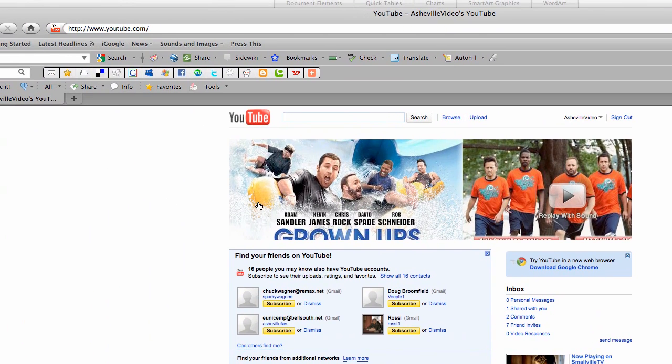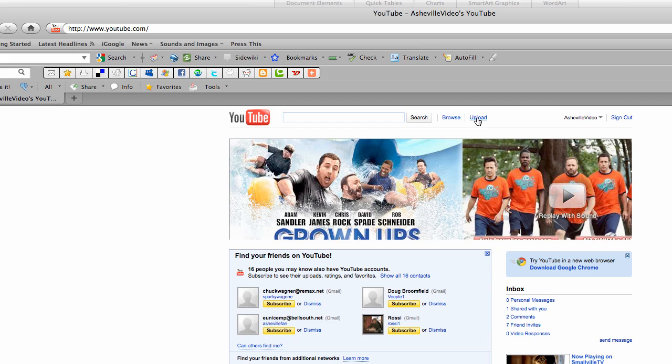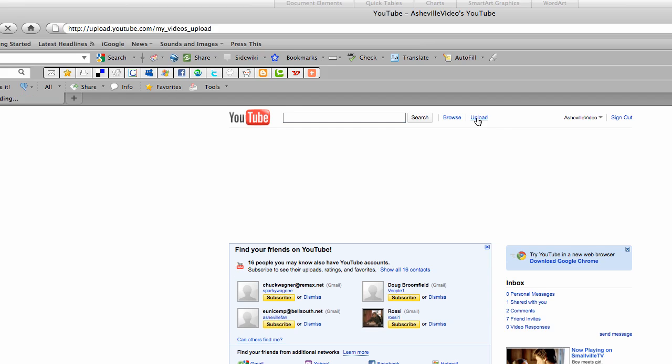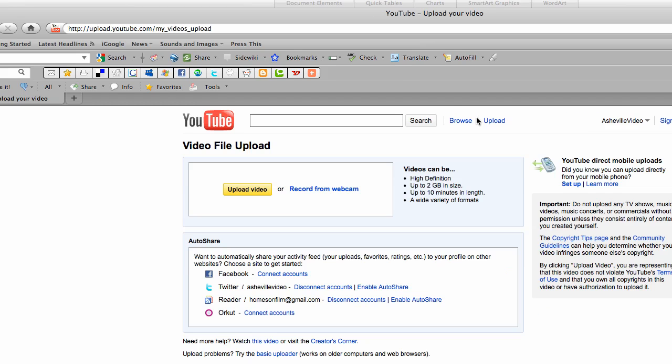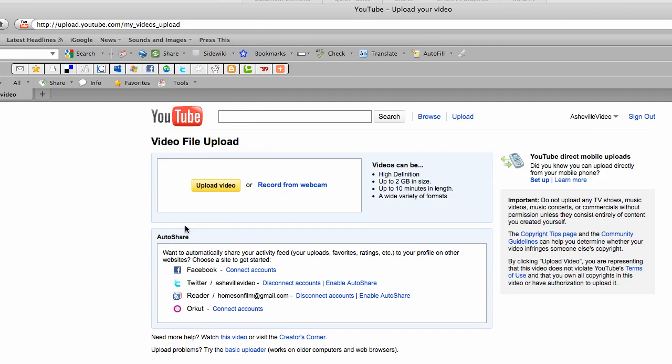So once you have a YouTube account, you log in and you'll see a homepage that looks something similar to this. The first thing you want to do is upload a video. So I'm going to come up here and I'm going to click upload. That changes the screen and I see a yellow button that says upload video.